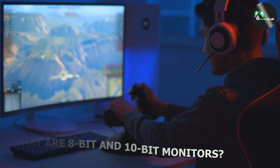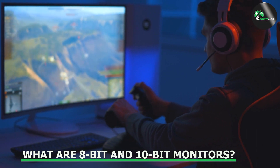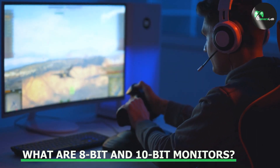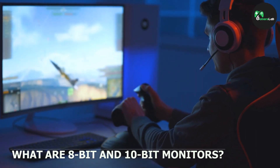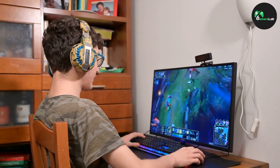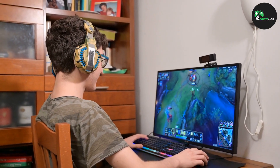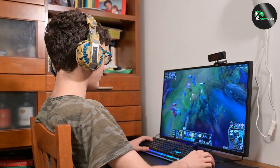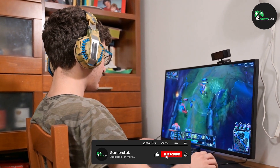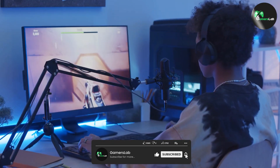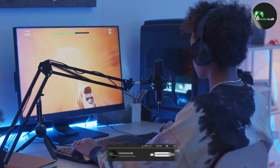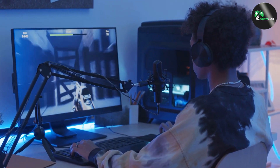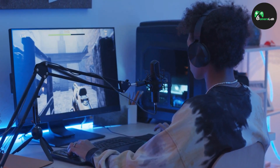Let's start by defining what 8-bit and 10-bit monitors are. The term 'bit' refers to the number of bits used to represent each color channel of an image. An 8-bit monitor uses 8 bits for each color channel, which allows it to display 16.7 million colors. On the other hand, a 10-bit monitor uses 10 bits for each color channel, which allows it to display over a billion colors.